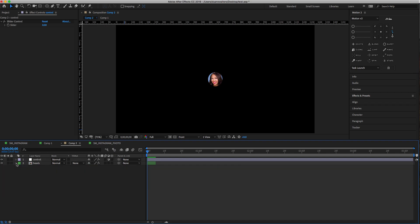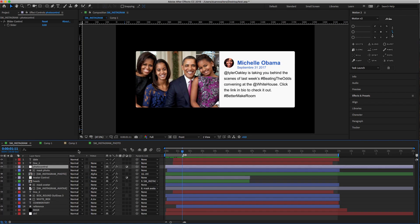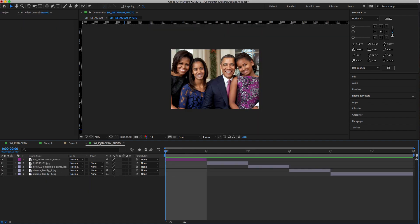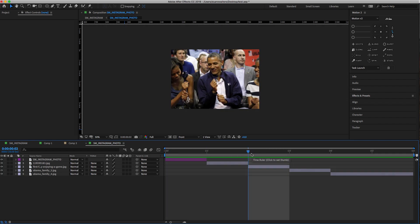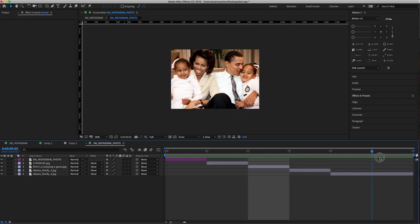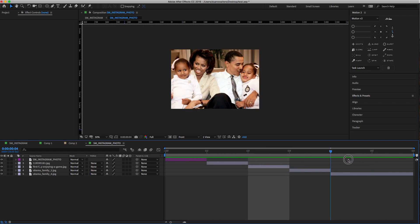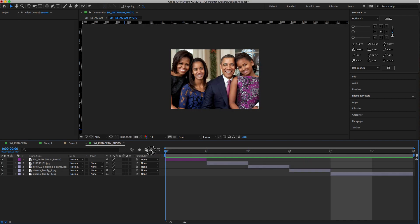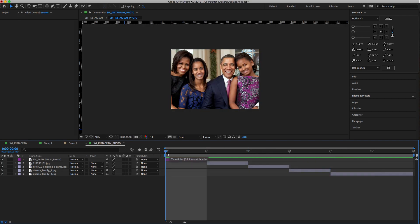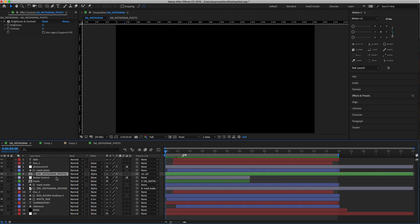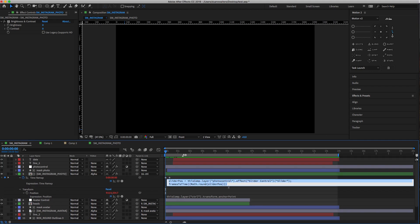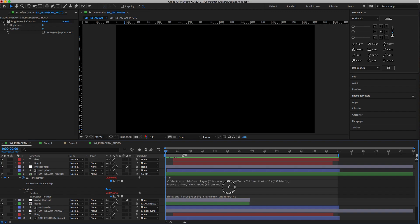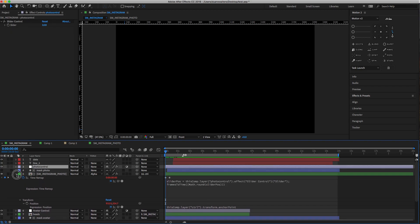The same thing happens with this photo here. That's also a comp I made. I kept with the Obama photos because that's what they used. That one's actually longer—it was acting weird for some reason—but it's the same concept. This also has the same expression, and this is the photo control for it.